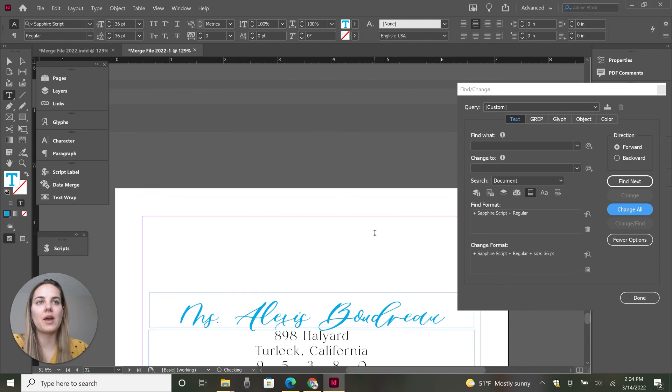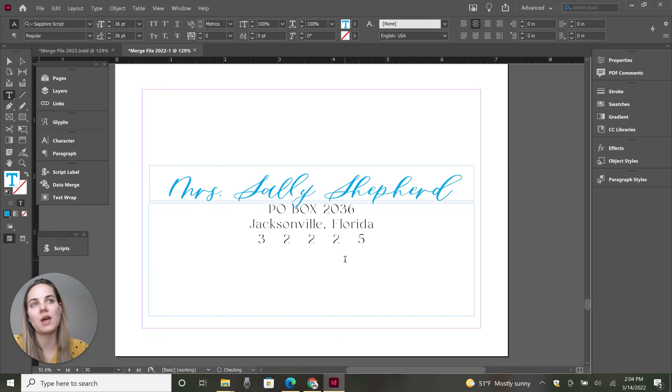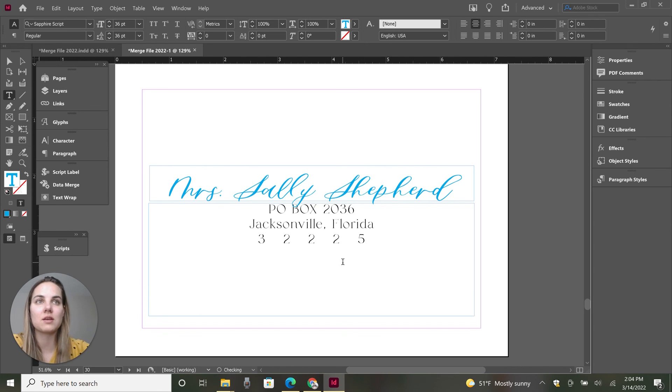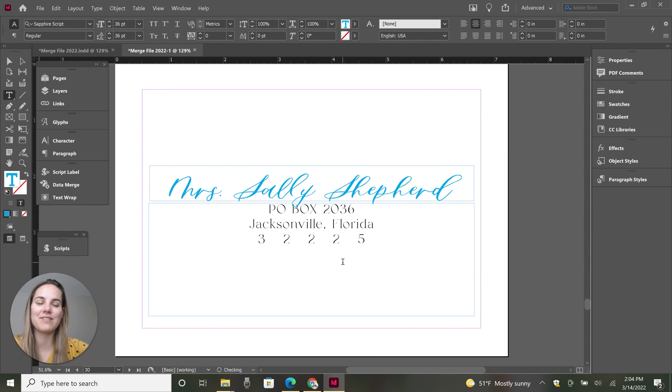So now we have changed the font. We've changed the color and we've even changed the size of us with just a few clicks on 37 different pages. And the same thing exactly would have happened with 137 pages, 537 pages, et cetera. So this tool is just so powerful. I hope you'll play with it.